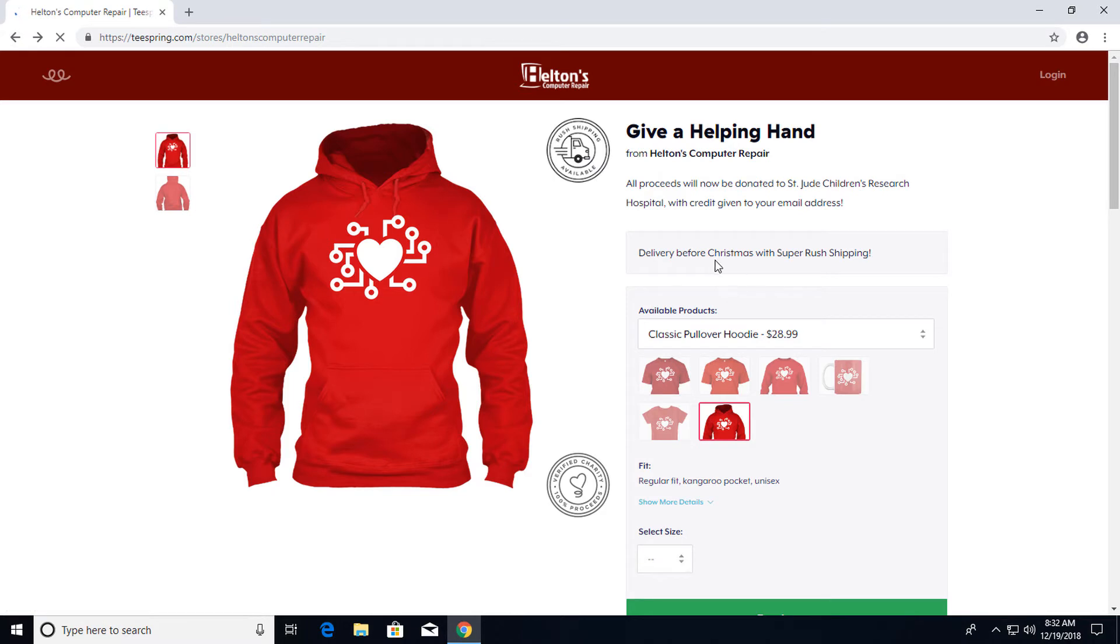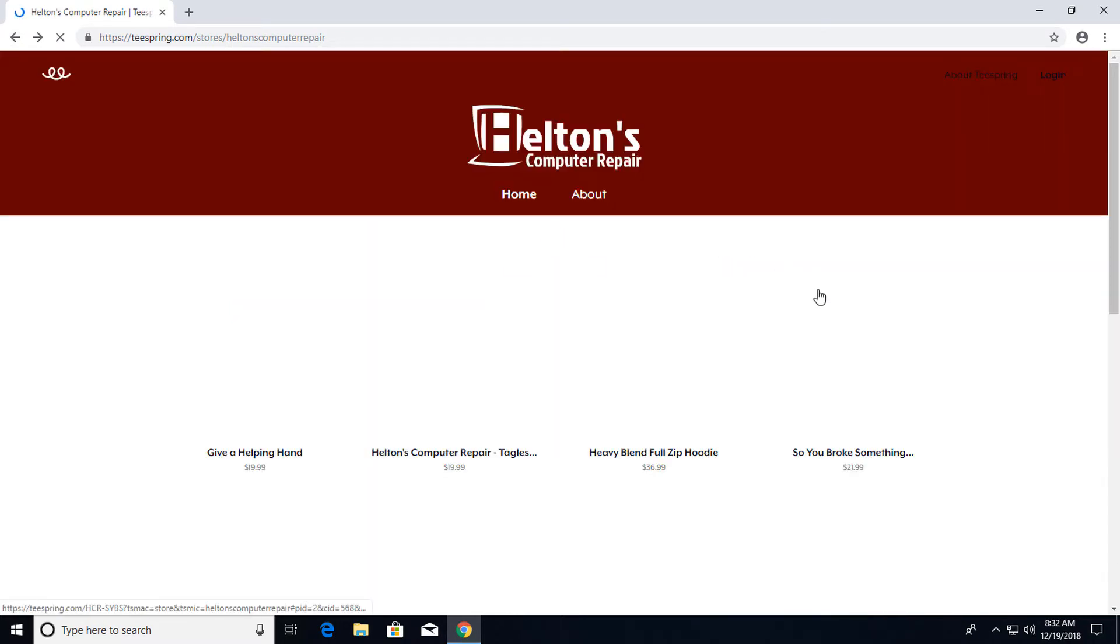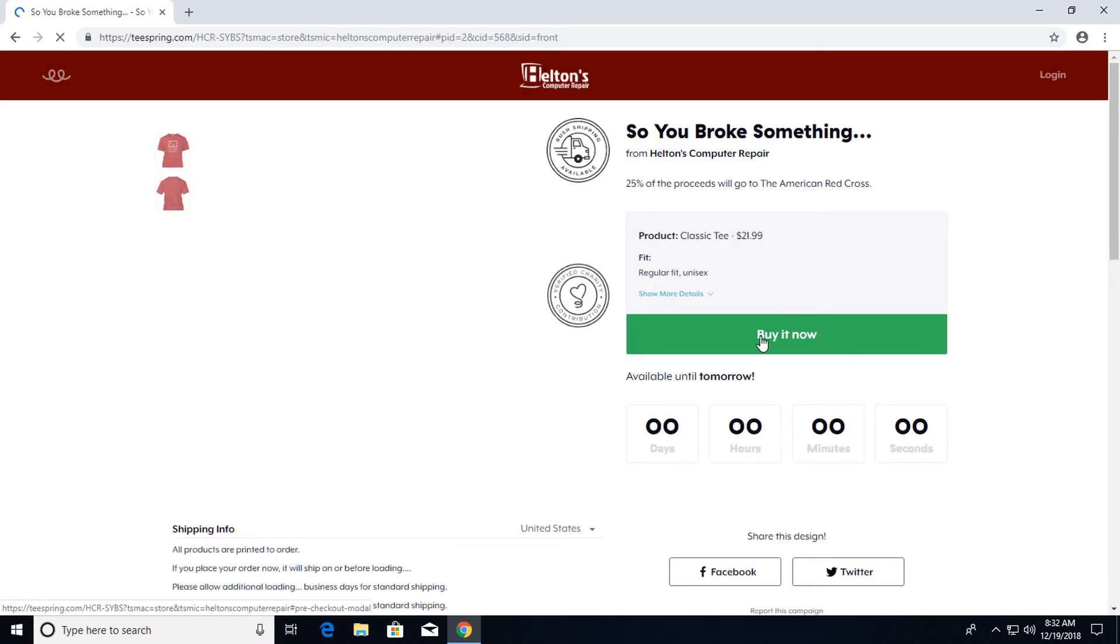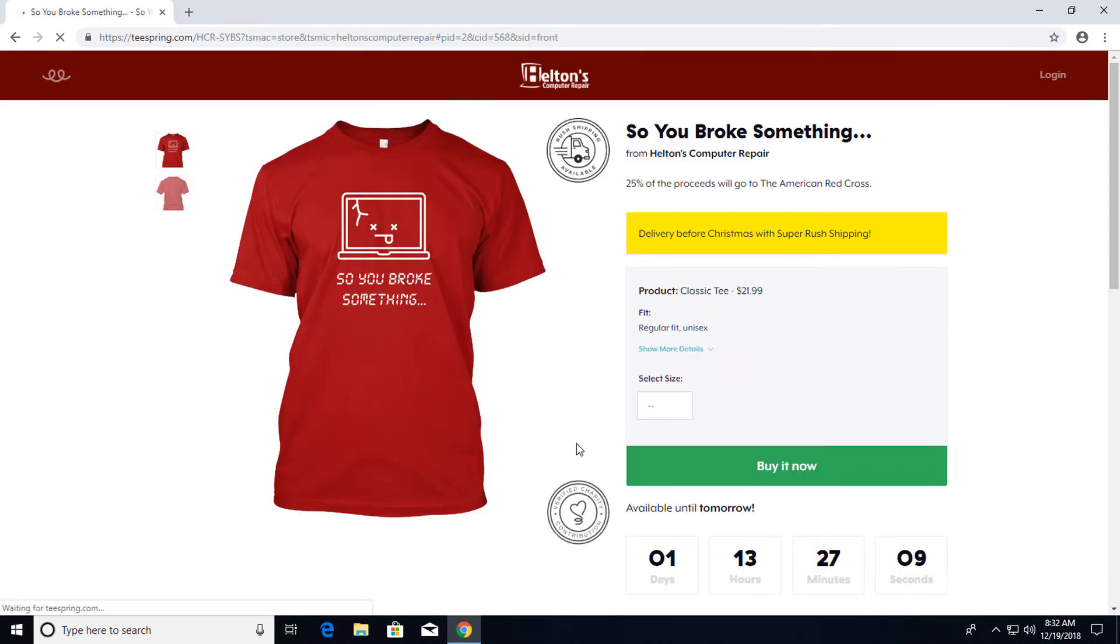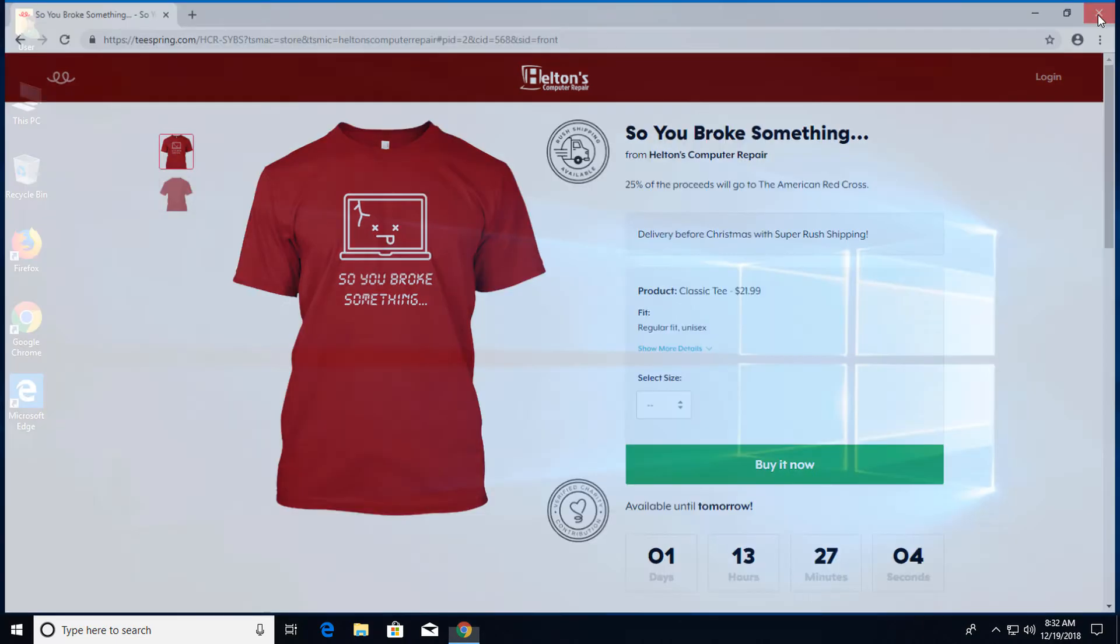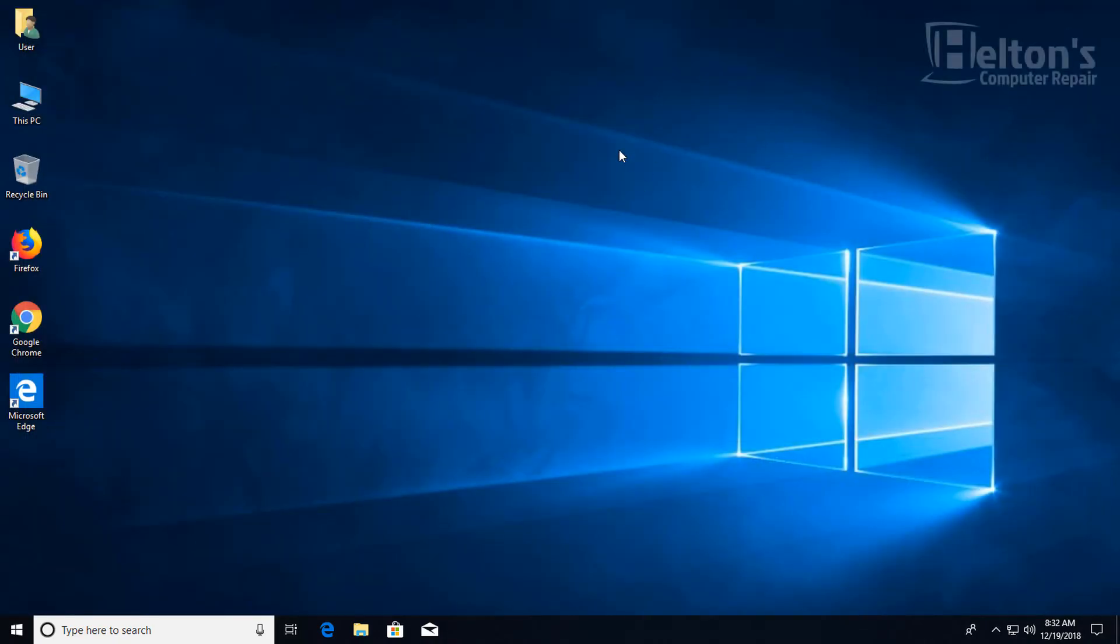Also we have some other shirts that are here. Let's see what else is there. We have another one right here. This one is set for 25% that goes to American Red Cross. So again if you want to help us out that would be great. But for the rest, let's go ahead and get started.